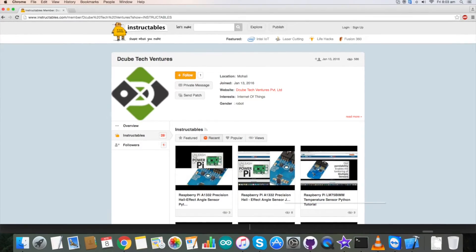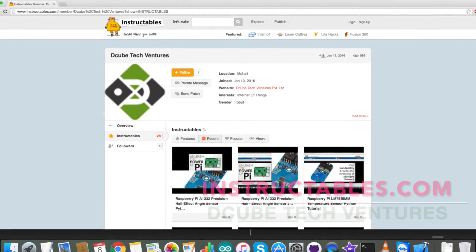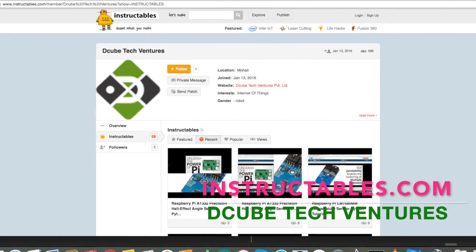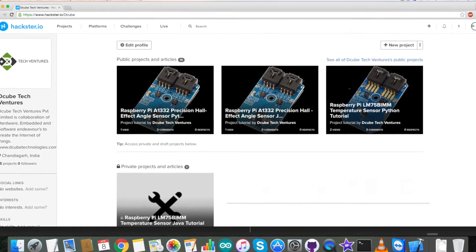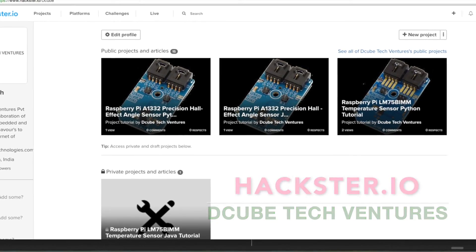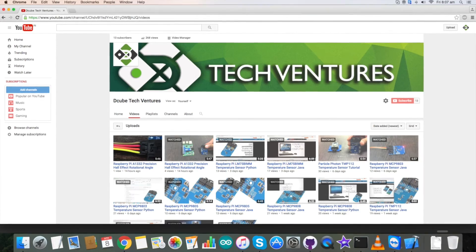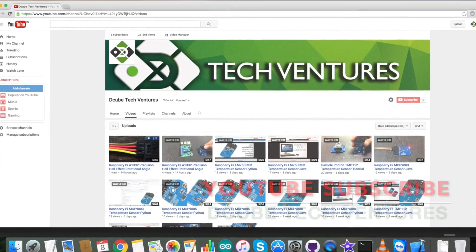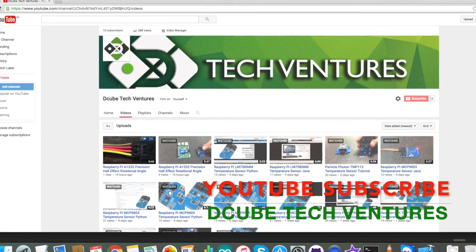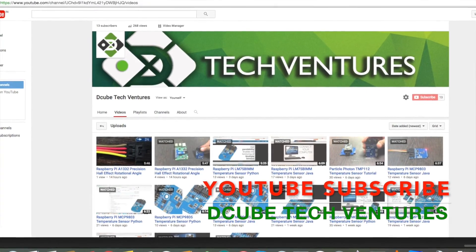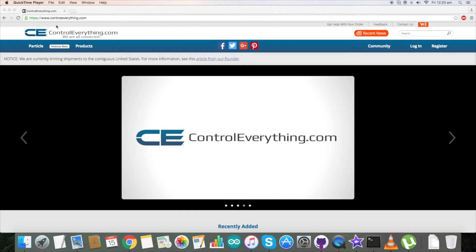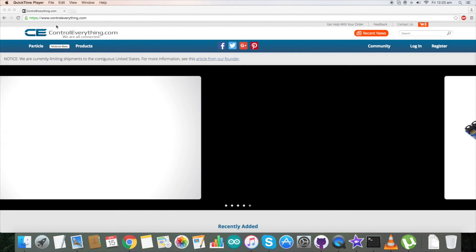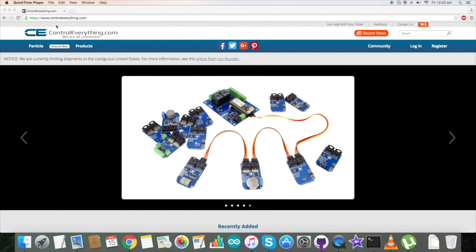For more articles and blogs like this, you can contact us on Instructables and also reach us on hackster.io. For more video tutorials like this, you can subscribe to our YouTube channel. In the end, have a good day and thanks for watching.